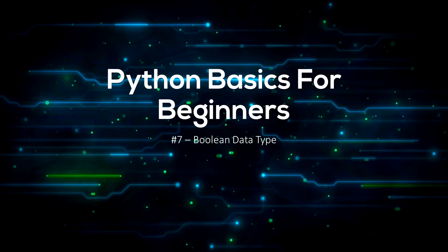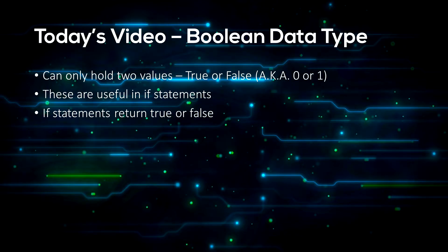Today we'll be learning about booleans. A boolean is a data type that can only hold two values: true or false, or it can also be written as 0 or 1.